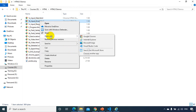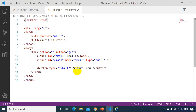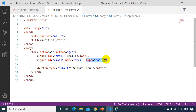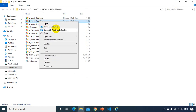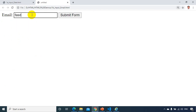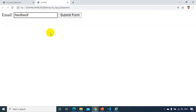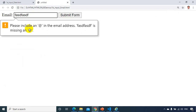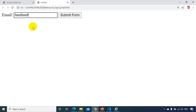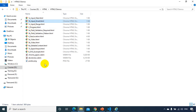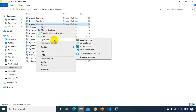Now let's look at email. The code has input type equal to email. When I open this in Chrome and type an invalid email and click submit, it gives an error: 'Please include an @ in the email address.' Input type email is also added in HTML5 — if you enter an invalid email and click submit it shows an error.